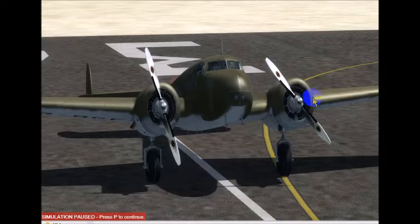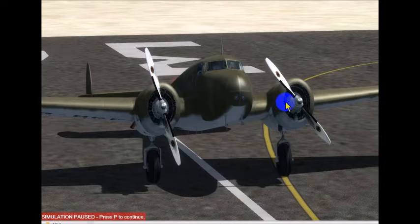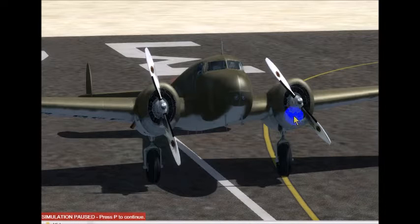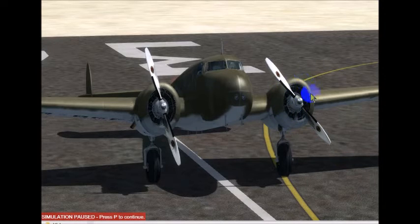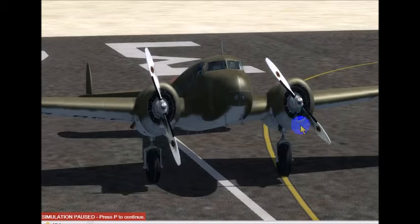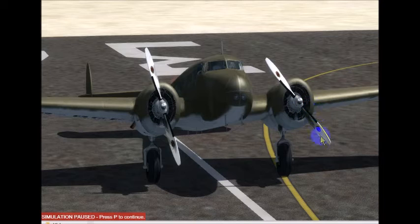With horizontally opposed, you would have a cylinder on this side and a cylinder on the other side. But in the radial case, the cylinders are positioned in a circular or radial fashion around the center and they're attached to the propeller via a crankshaft.